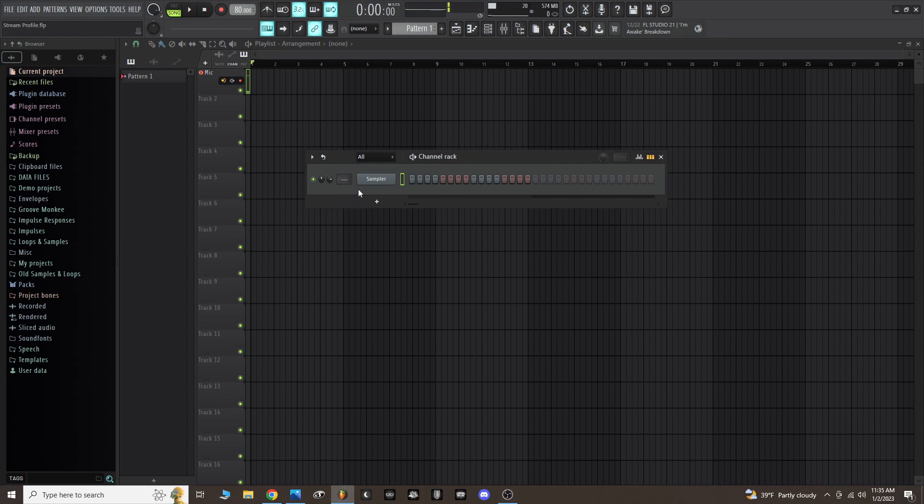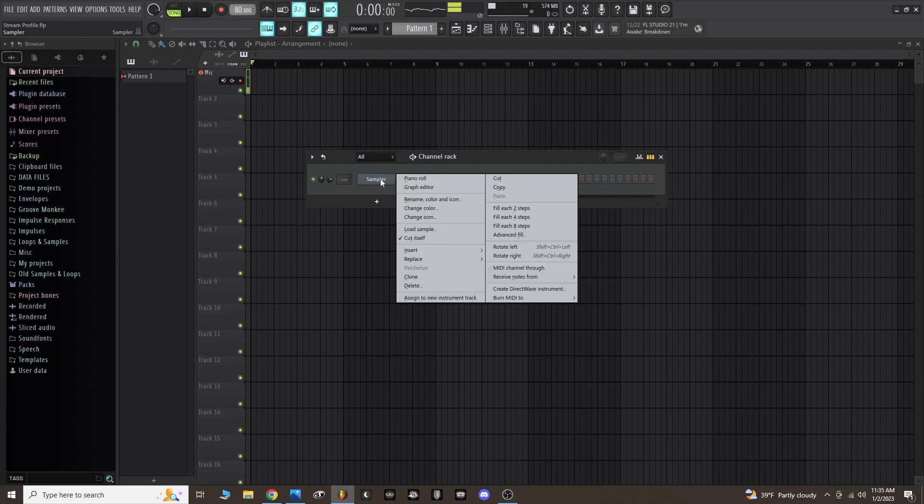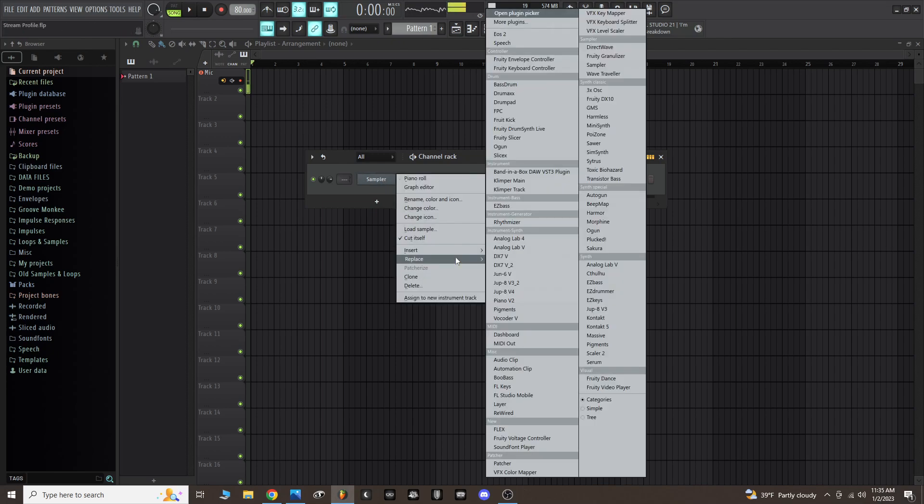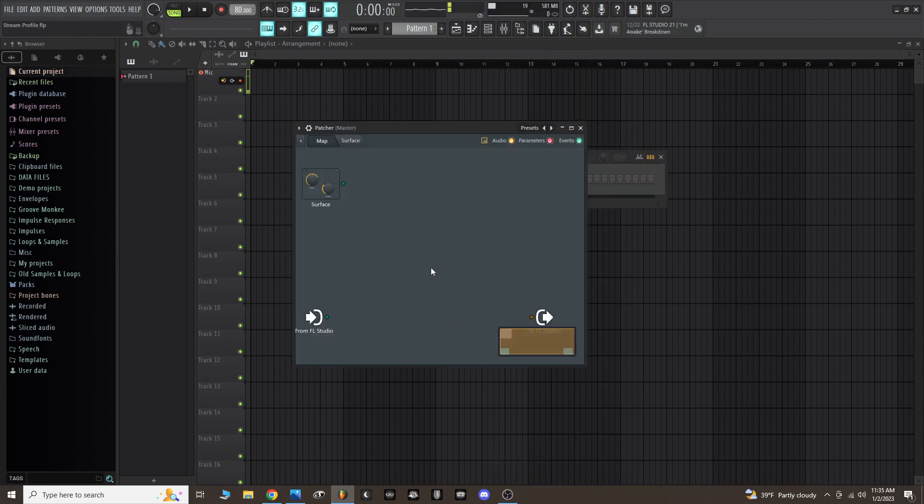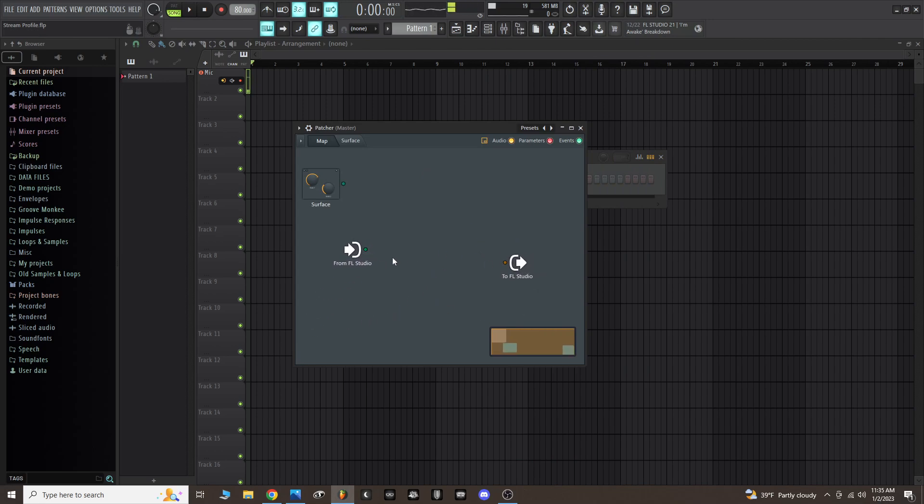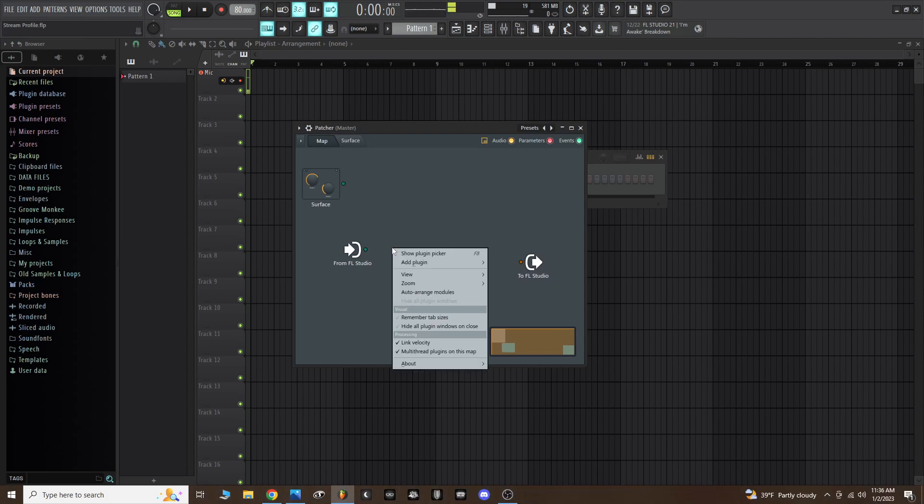So first thing you do is open up an instance of FL Studio and go to the channel rack. Once inside the channel rack, you want to right click on sampler and replace that with an instance of patcher. I'm going to launch patcher now.